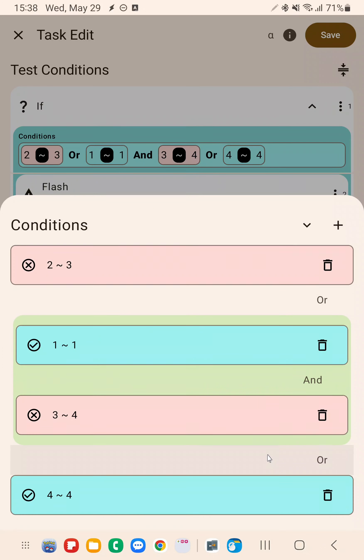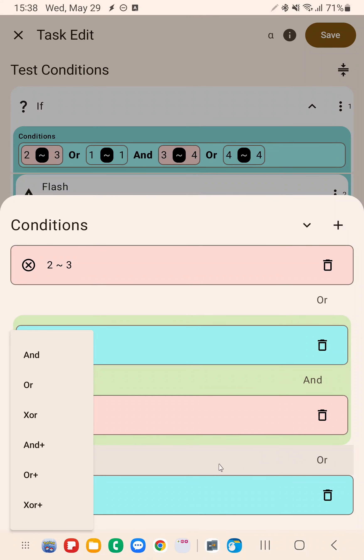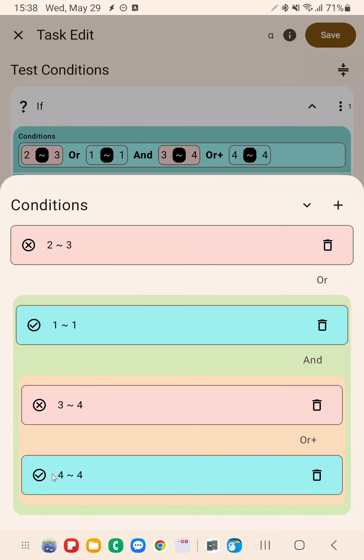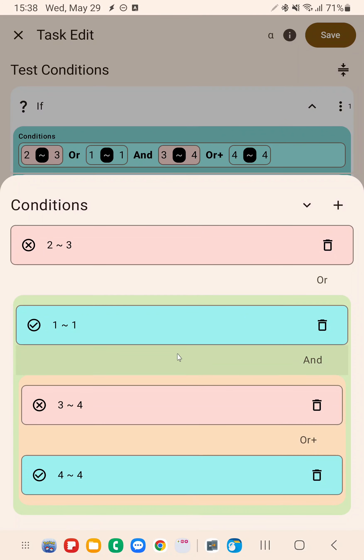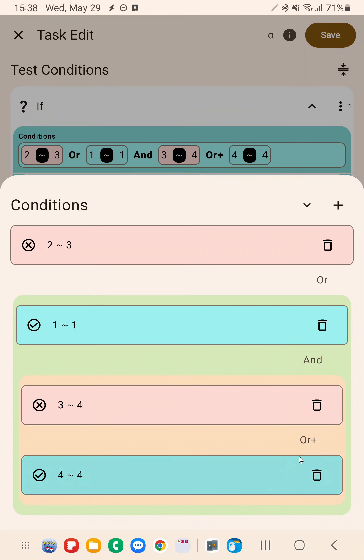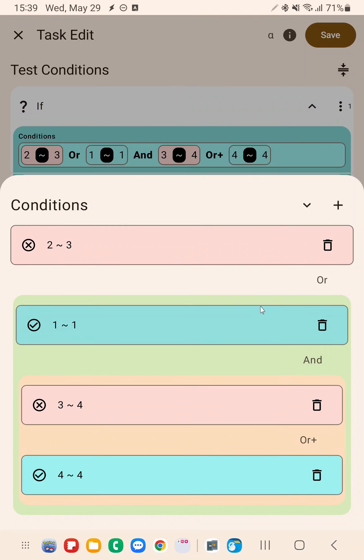But for example, if I set this to OR+, you can see that it will first resolve this OR+, so it has a higher precedence. Then it will move on to the AND here and finally it will join all of this with the OR here.